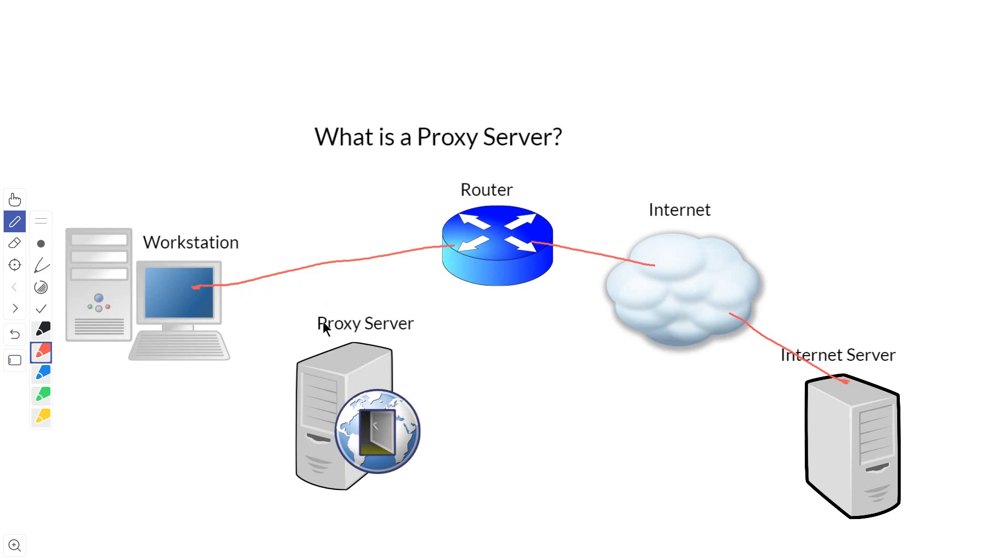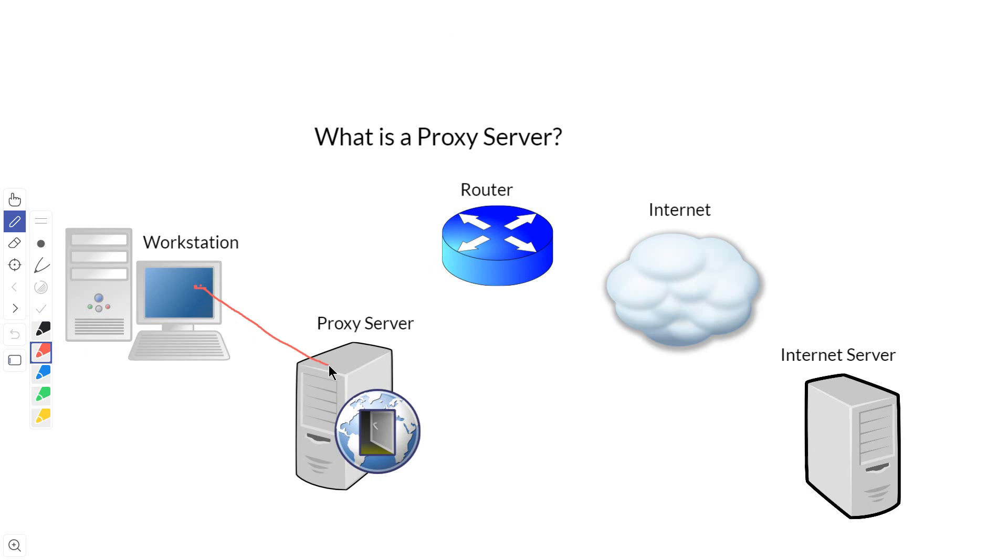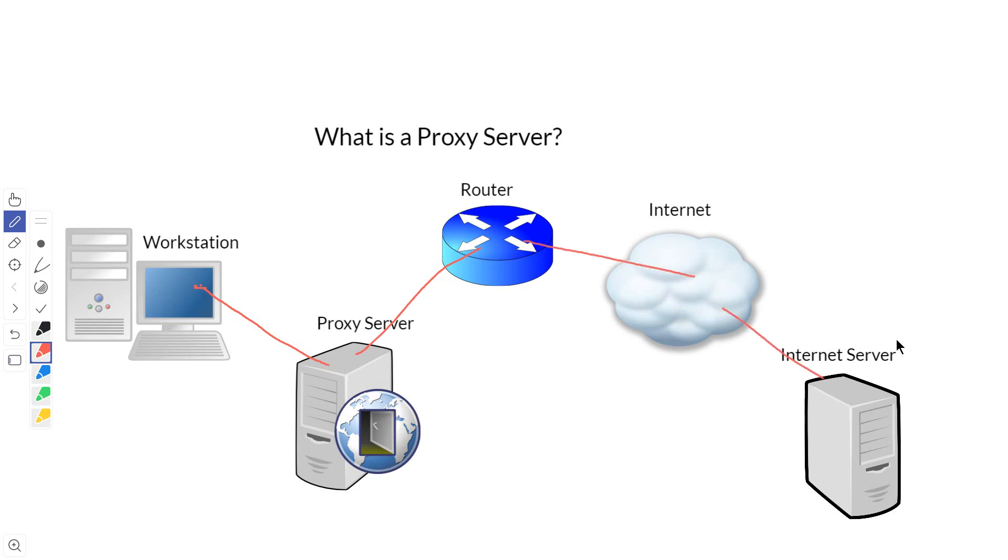Now with a proxy server, we start at the workstation and go to the proxy server first to put out our request. This could be a request for a web page, database information, any number of things. Then we go to the router, out to the internet, into the final server, and this is our connection.